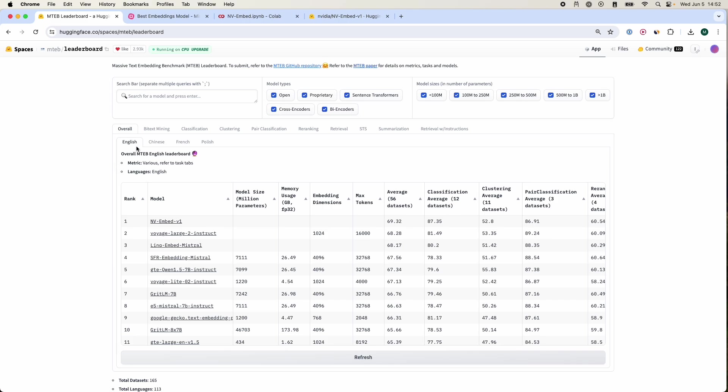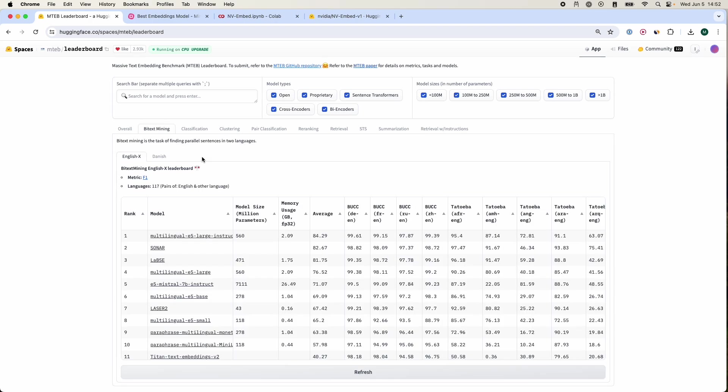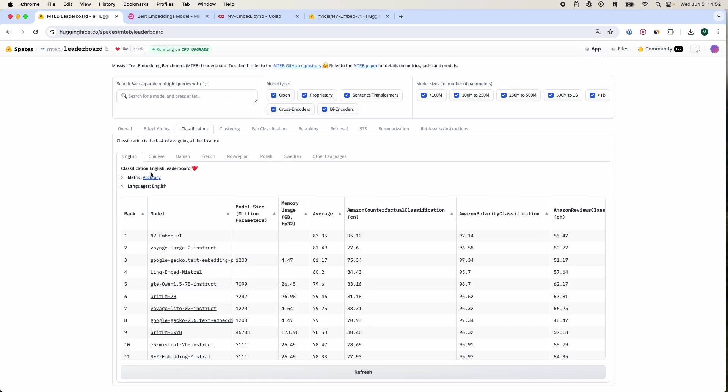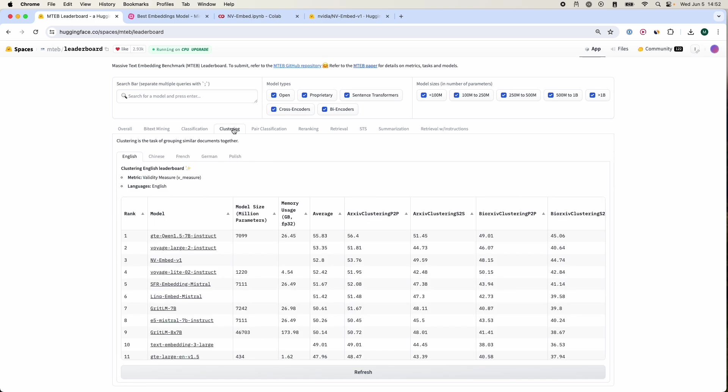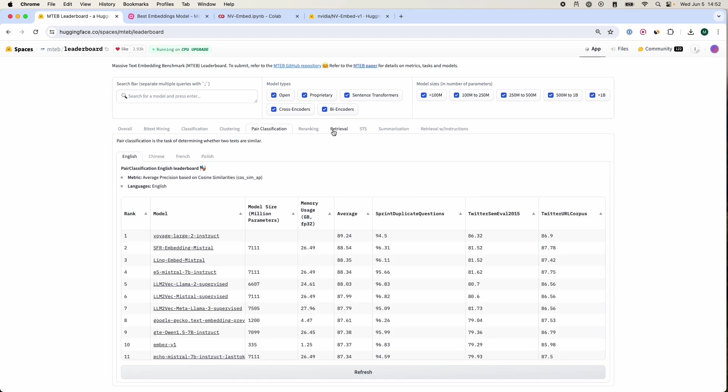Over here there are different categories: overall, text mining, classification, clustering, and many other categories, and they post them whenever a new model comes out. You have different multilingual models for different categories. For classification you have another set of models that are performing clustering and many others.